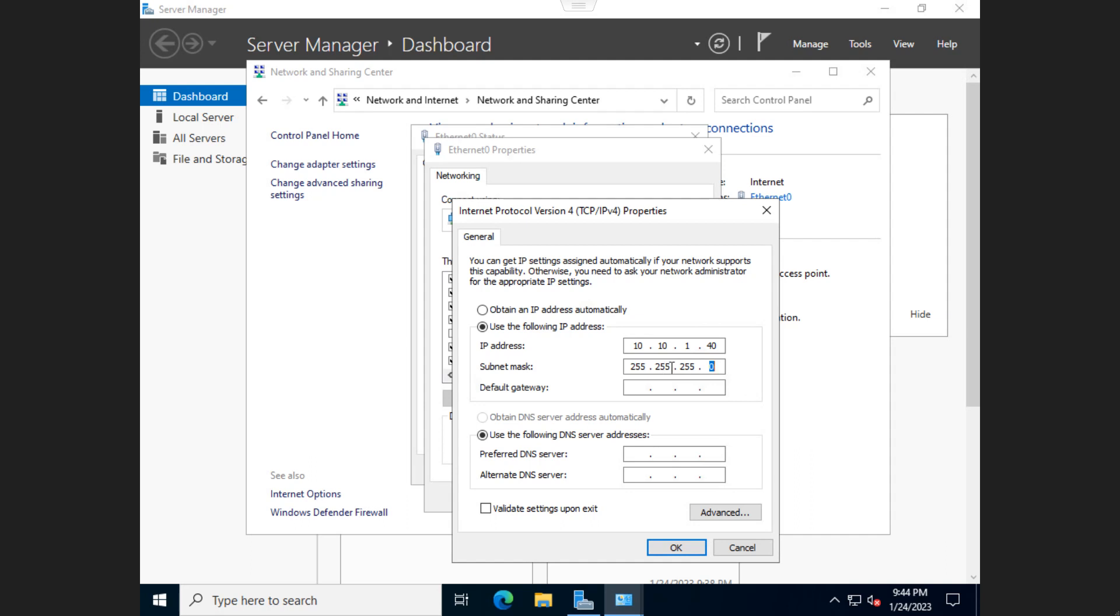So if you have like a slash 24 IP address, you're going to have a subnet mask of 255, 255, 255. If you have a subnet mask of 8, or a slash 8, you're going to have a subnet mask of 255, 000. That's all that is.